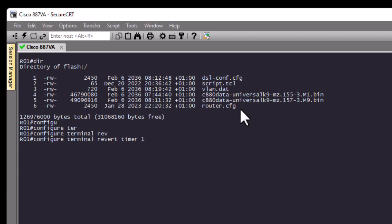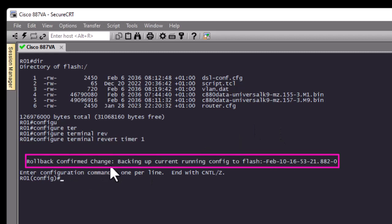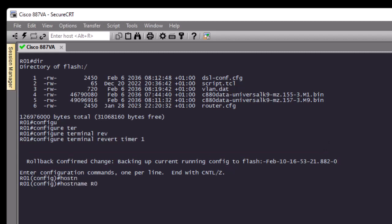As you can see, the hostname for our router is R01. Let's change it to R02 and see how long the change lasts. Now we have configured rollback — you can see 'rollback confirmed, change backed up in current running configuration to flash', so the archive function has been initiated. The hostname of our router has changed from R01 to R02. Now let's wait one minute — after that, the configuration should be rolled back and the hostname should return to R01.